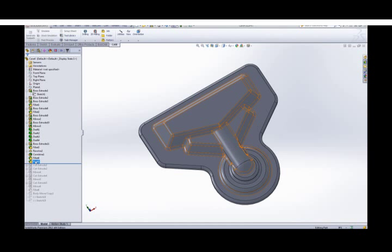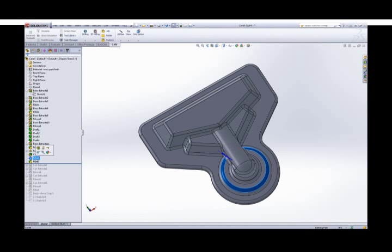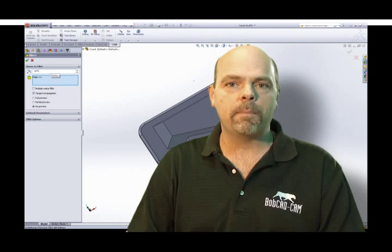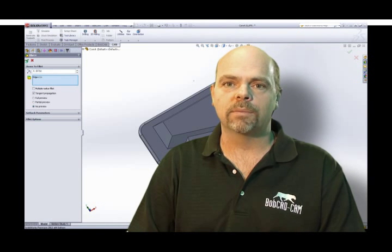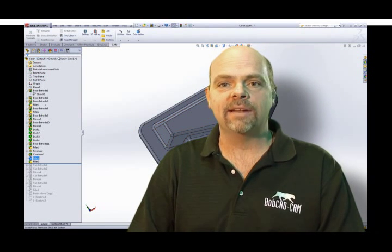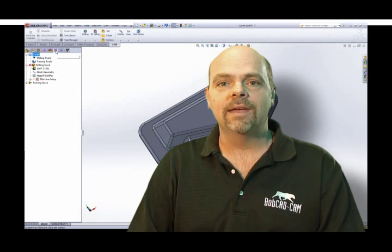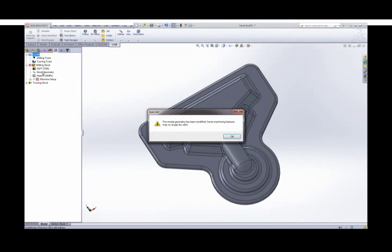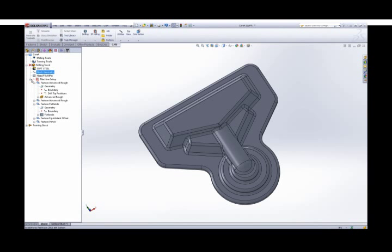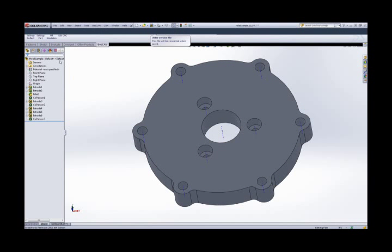Part programming within SolidWorks eliminates many different situations that can come up from time to time, such as part file problems, or if a change is made to the part file. BobCAM automatically prompts you that the part file is changed, so that you can automatically update the toolpath and create the G-code program.